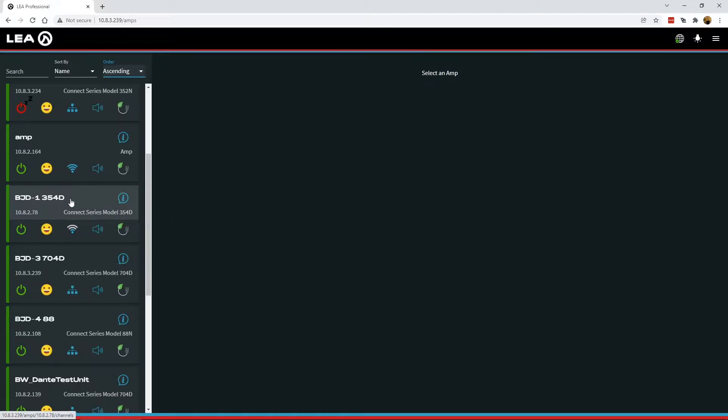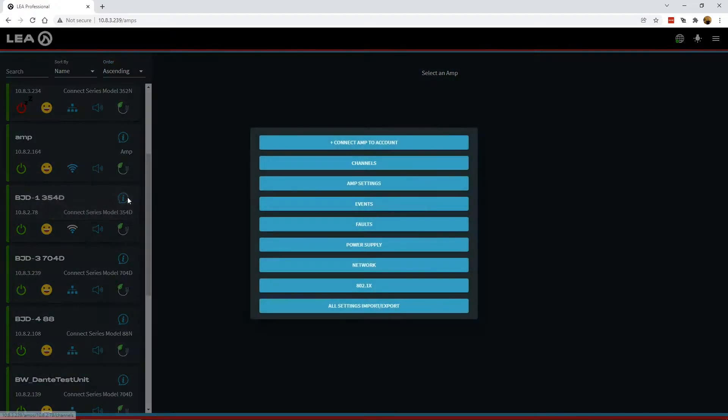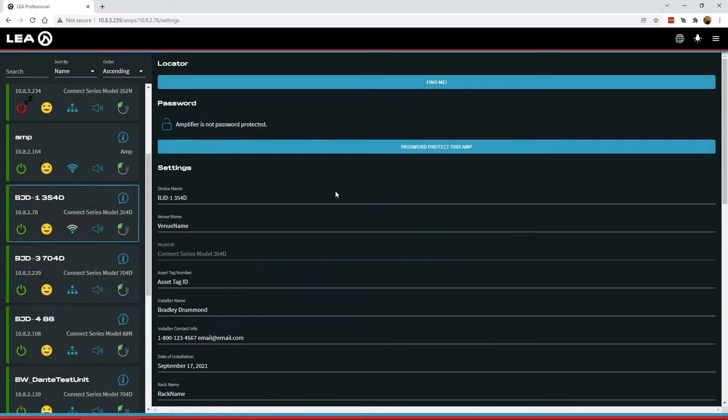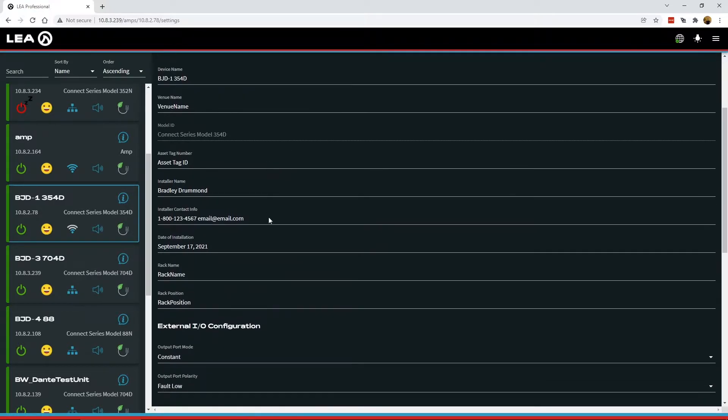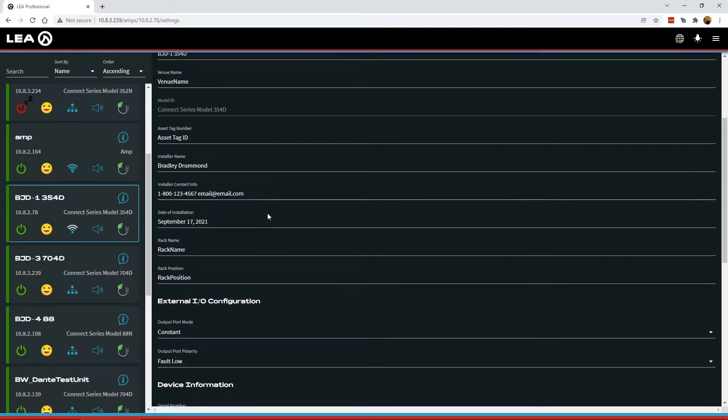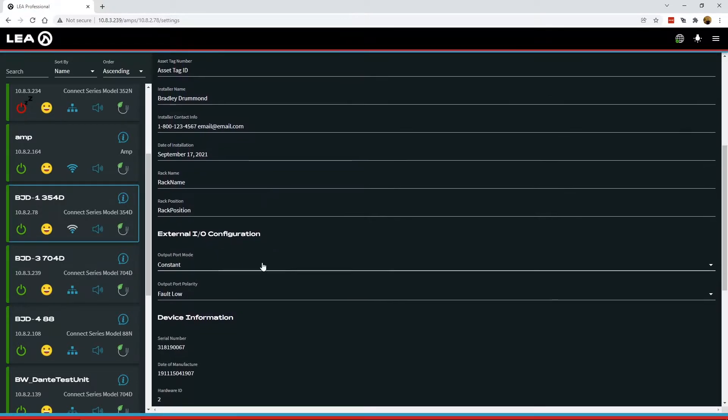A couple other things here. So if we go into the AMP info button here and we'll go into AMP settings. So most of this at the top is the same as it was before. But when we scroll down here, we've now got a new section called external IO configuration.